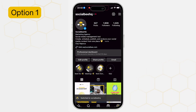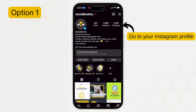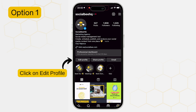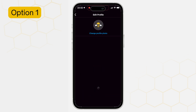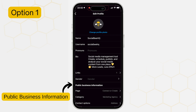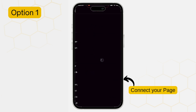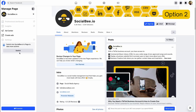Option number one: from your mobile device, go to your Instagram app and click on your profile. Next, click edit profile and scroll down until you find public business information. You can connect a Facebook page that you're already an admin of.